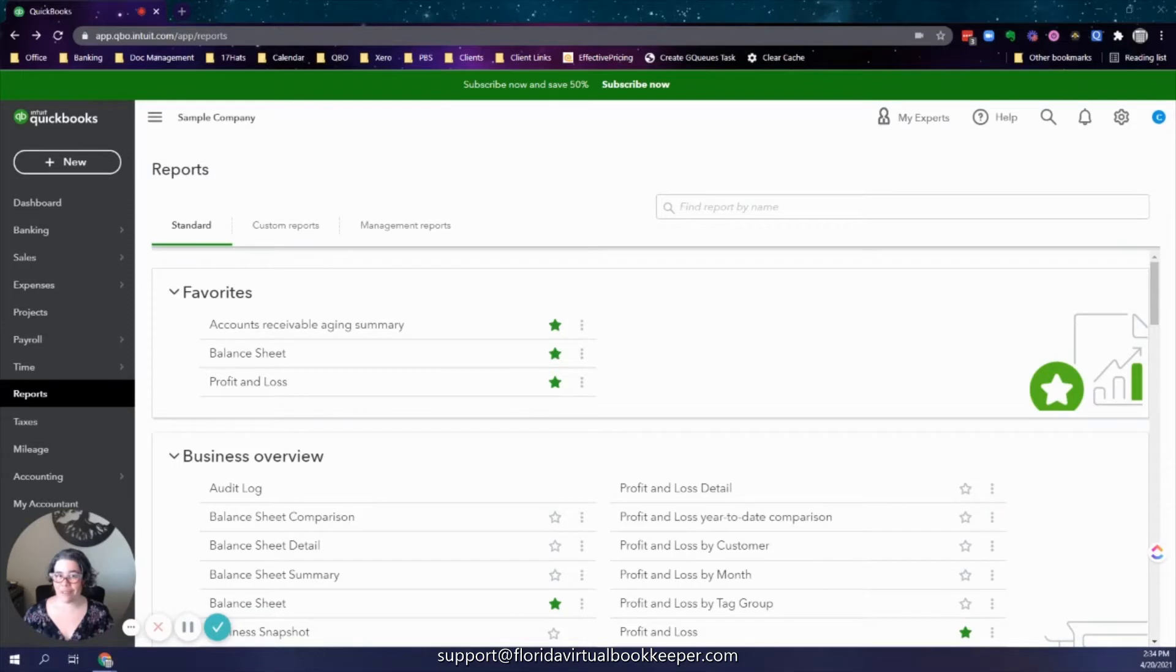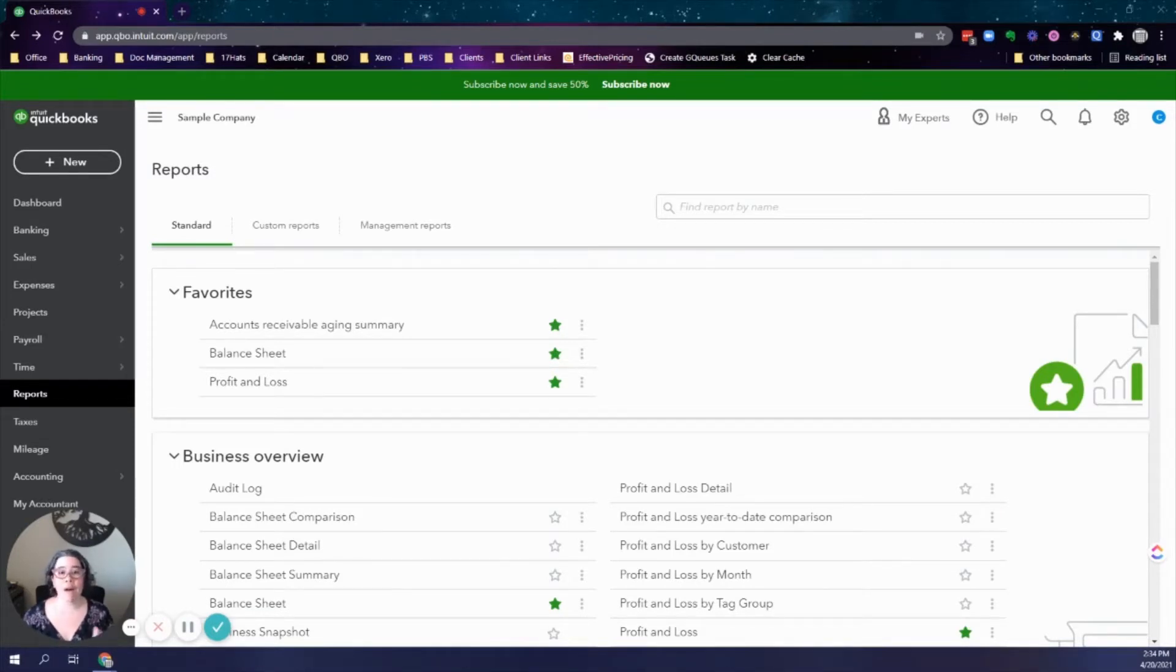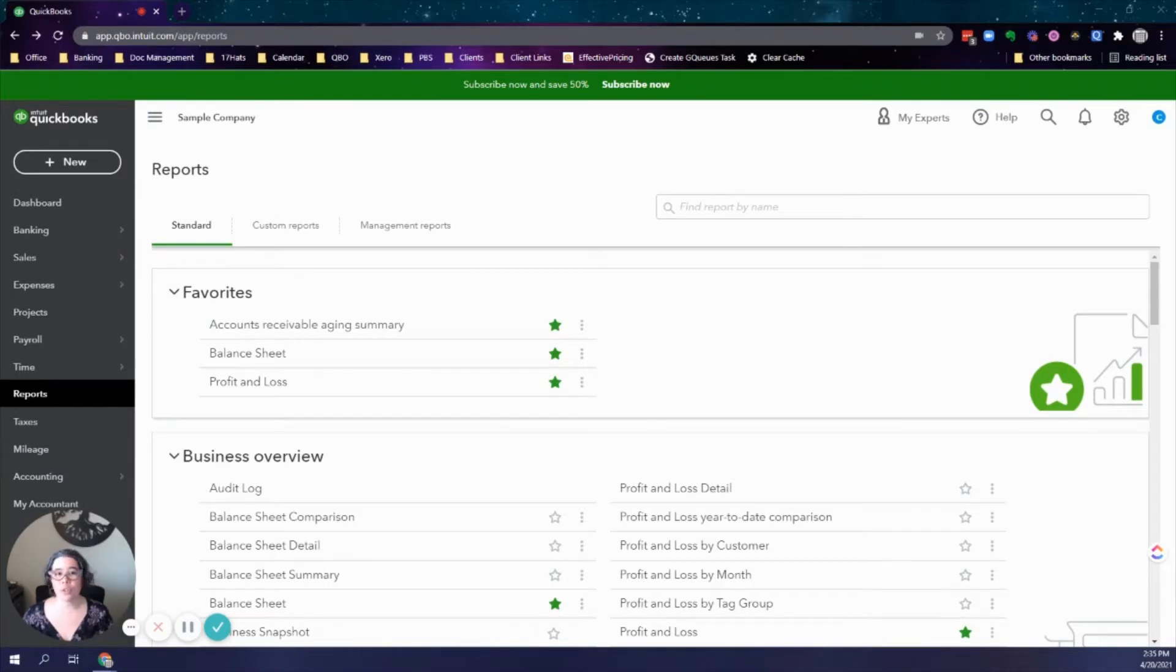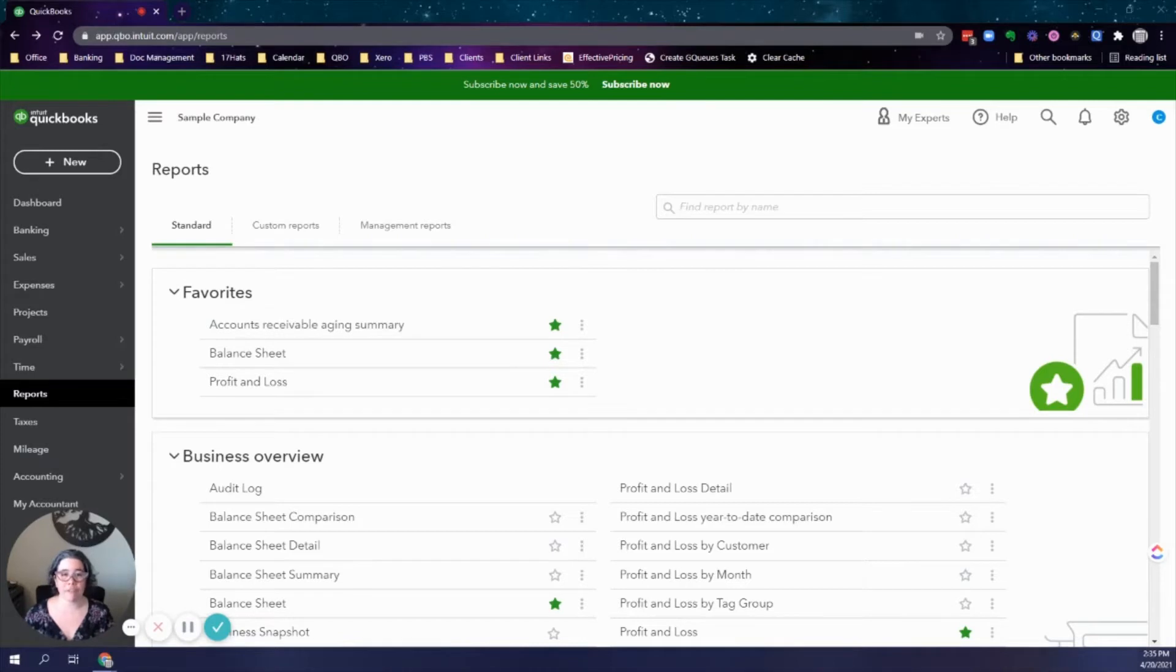Hello, this is Jessica Fox from Florida Virtual Bookkeeper and today I want to show you how I am able to quickly and easily check to see if there's any vendors that I need to collect W-9 forms.